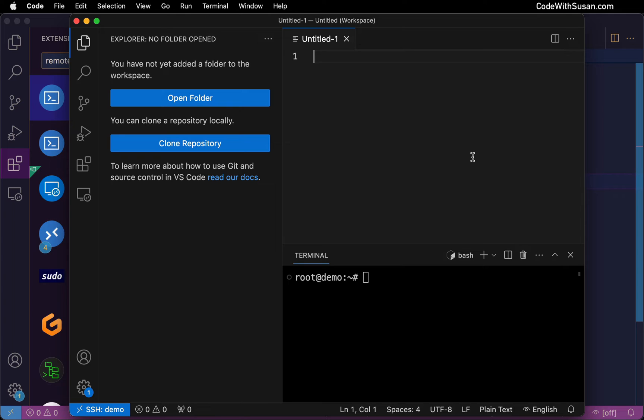Now, once you're connected, everything you're going to be doing in this window is going to be happening on that remote server. For example, I've got the terminal open. I see the prompt for my remote server.